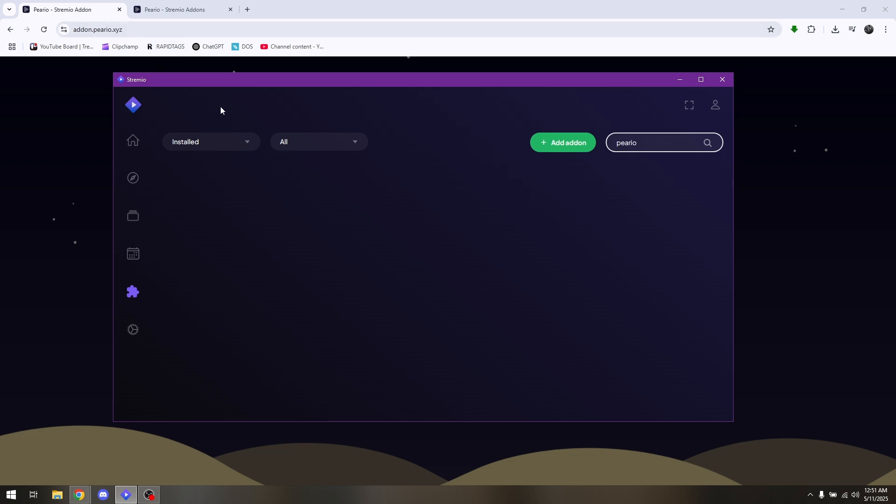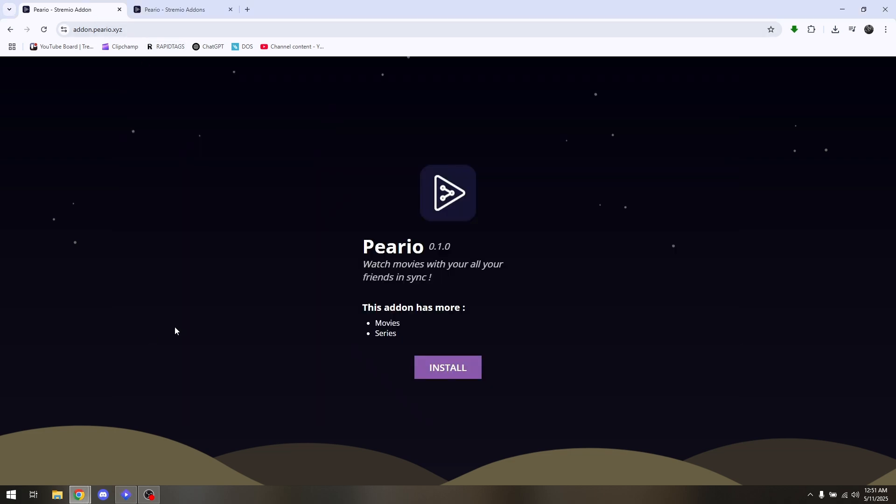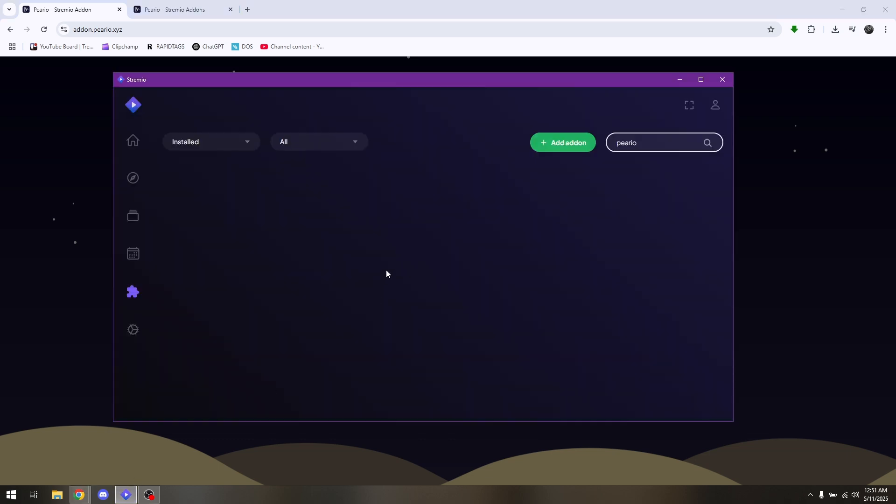There are two things you can do. First, pull up your preferred web browser and head directly to addon.perio.xyz. This is where you can immediately install Perio to your PC, and it will automatically be added as one of the add-ons in your Streamio.